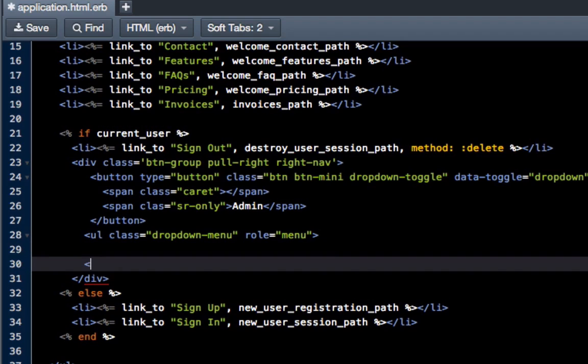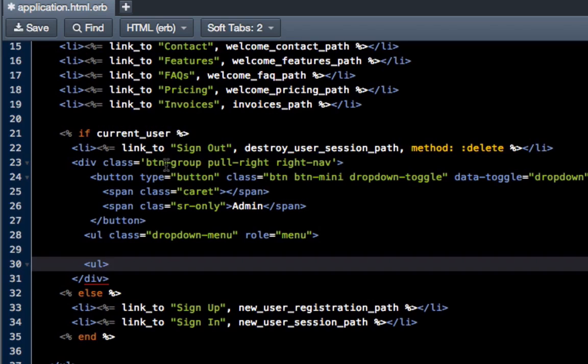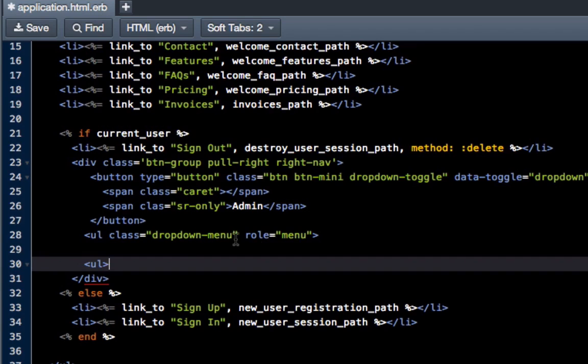The way it's going to know that it's connected to that button and it should go in that unordered list inside the dropdown is by the class that we add to it. So I'm going to do ul class equals dropdown-menu role equals menu.